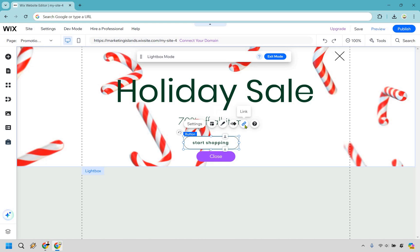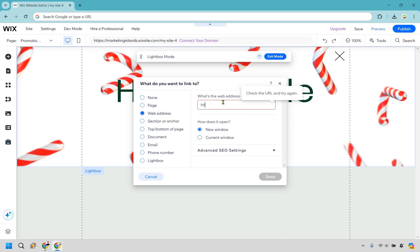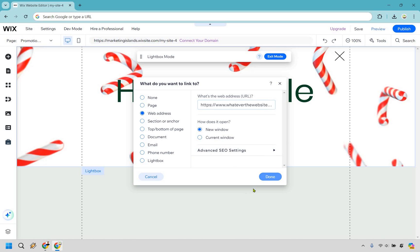When we click on the 'Start Shopping' button, let's say this is going to link elsewhere. Go to the link option. If it's going to a page on your Wix website, use that option. If you're going to an external web address, I'd recommend opening it in a new window and entering the HTTPS URL for whatever the website is.